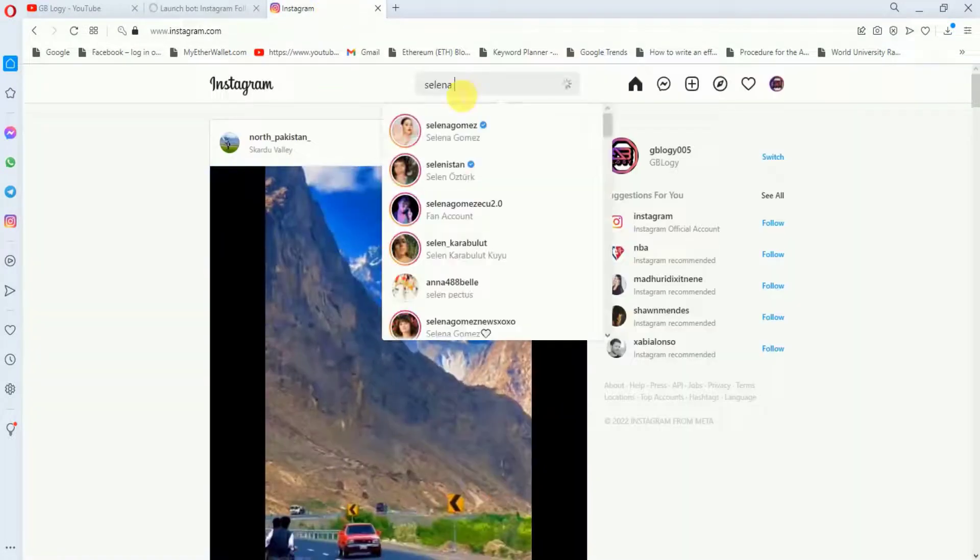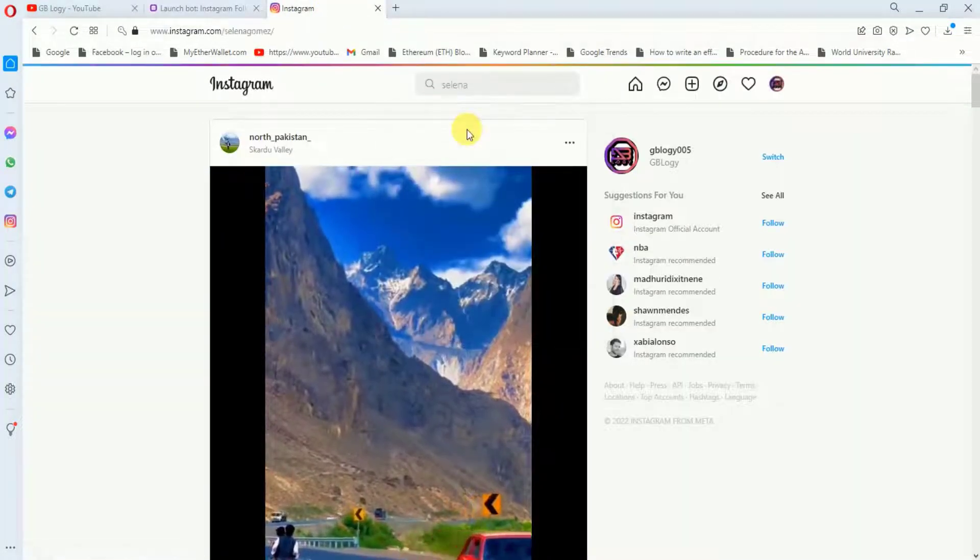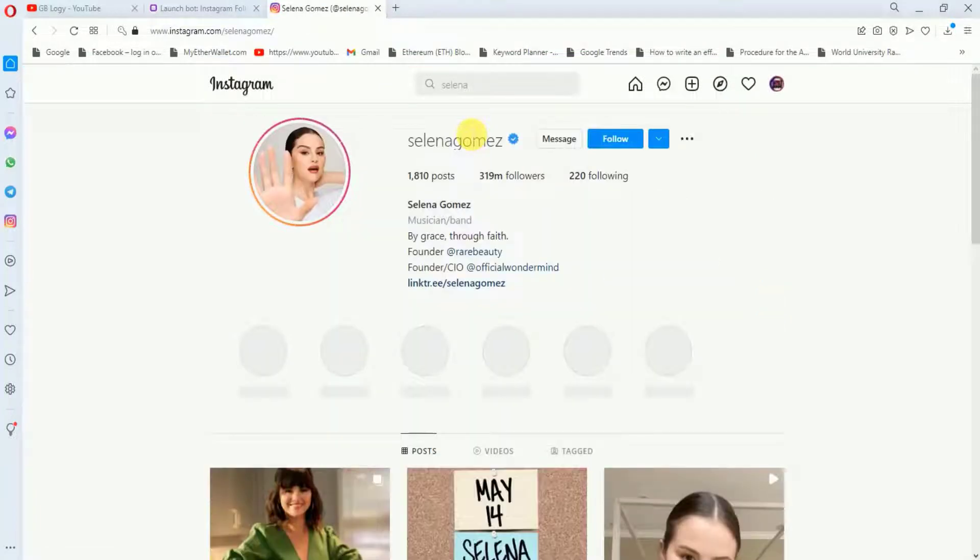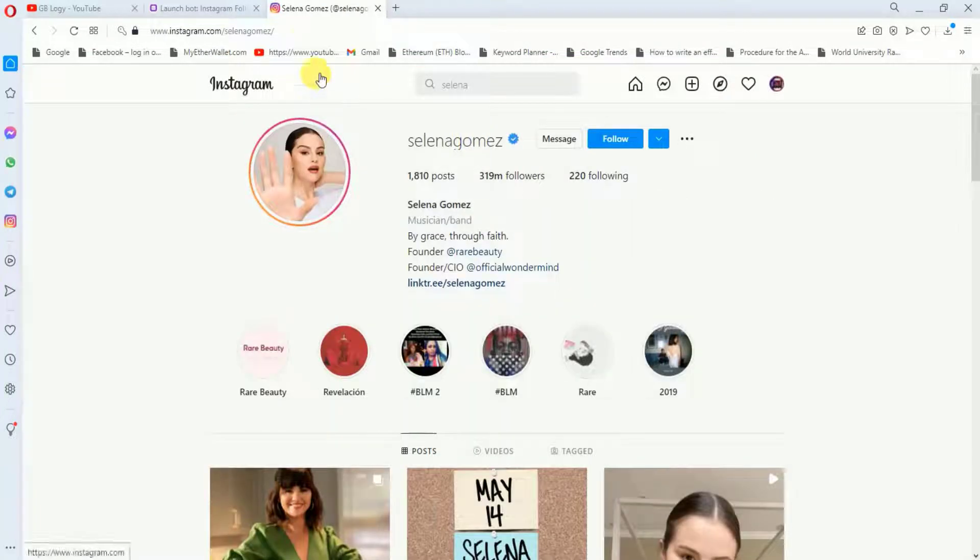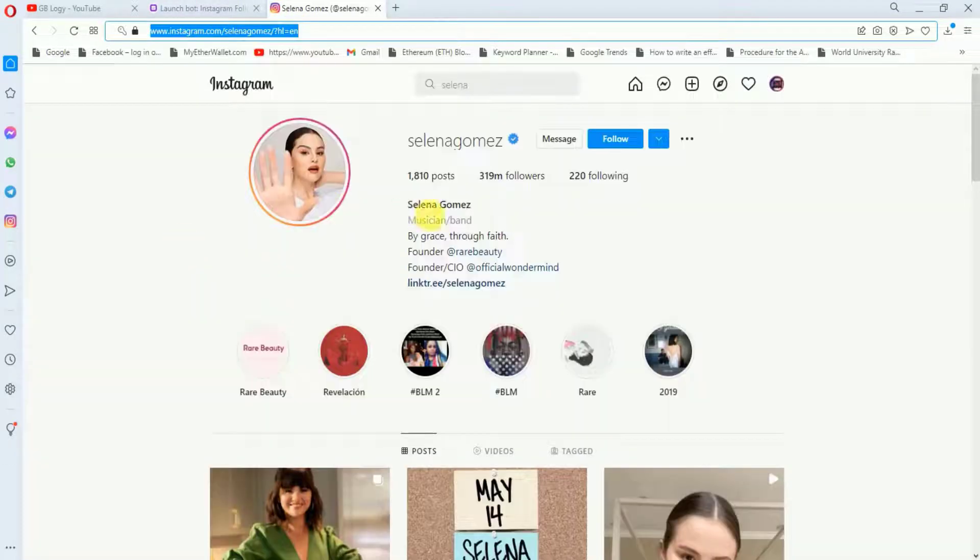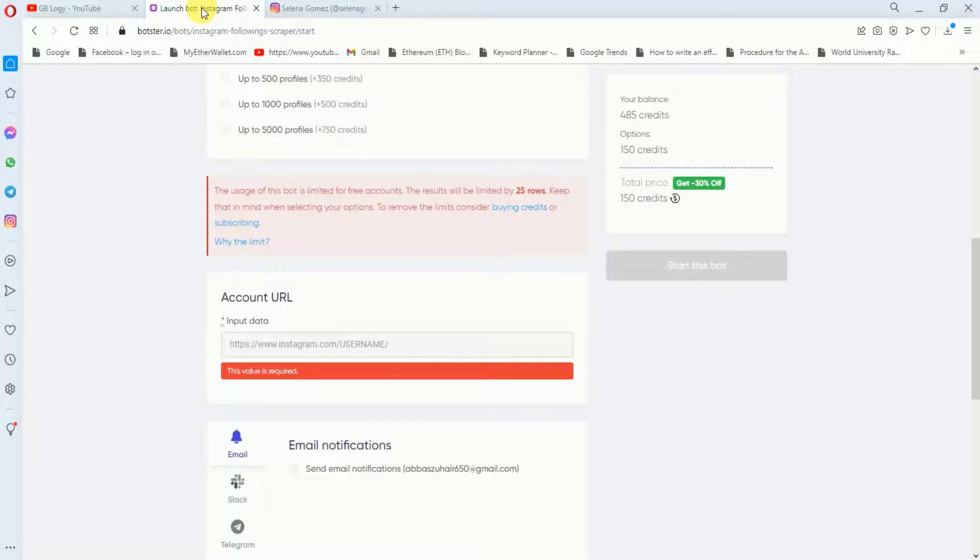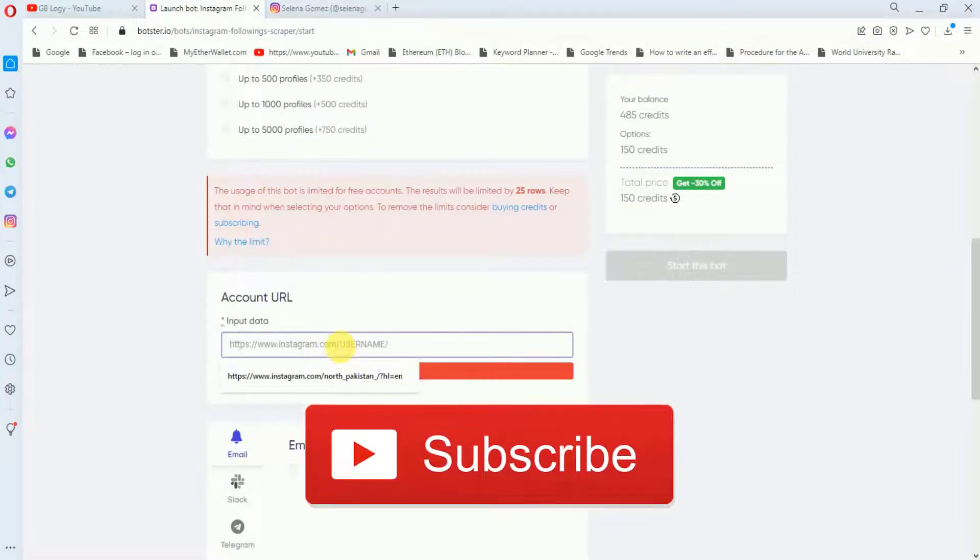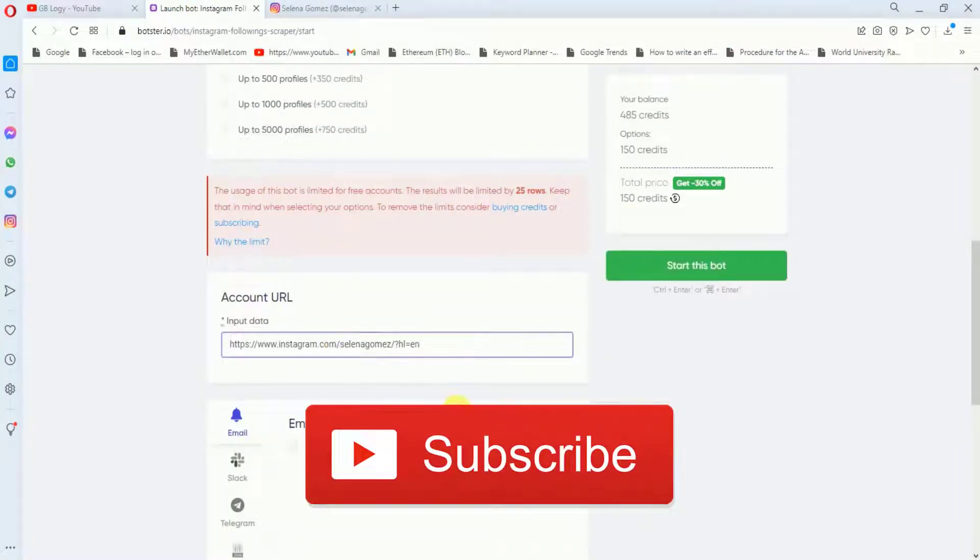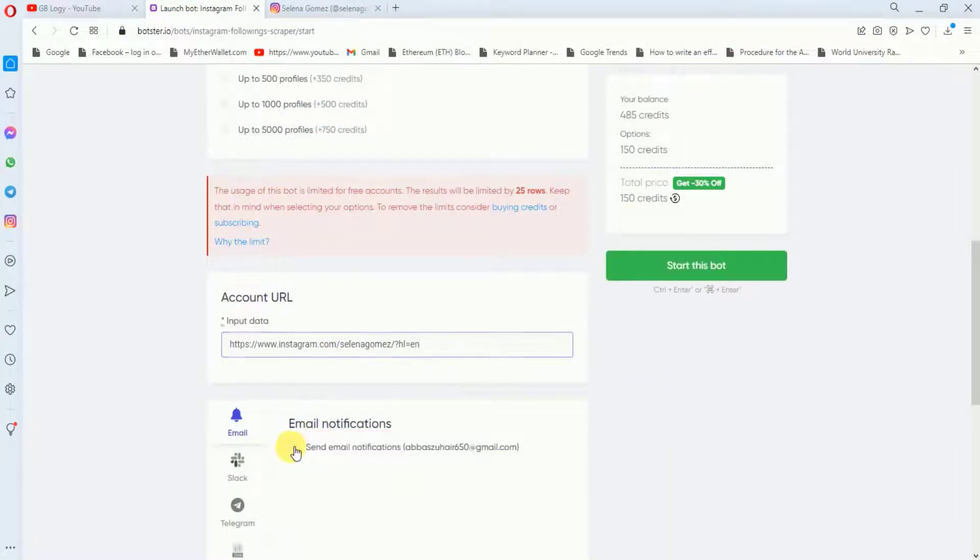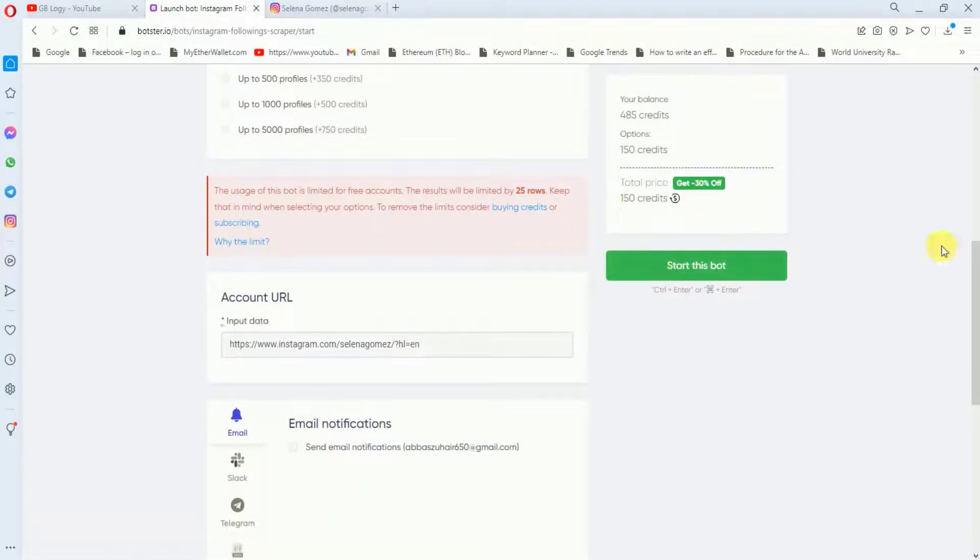I just want to see the followings of this account. So first of all, I will go to that account and from the top I will copy the URL. And by the way, here you can see she is following 220 accounts. So I will go back here and I will paste it. And if you want to get the notifications, then you can check here, but right now I will skip it. So this is costing me 150 credits.